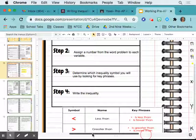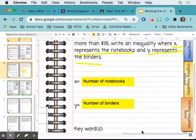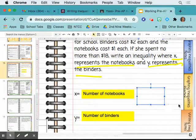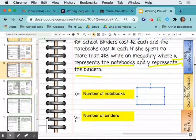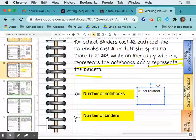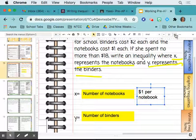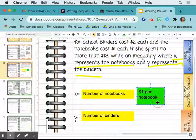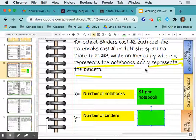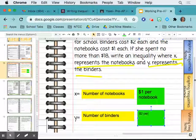Step two: assign a number from the word problem to each variable. What number goes with X, which is number of notebooks? Notebooks cost $1 each, so $1 per notebook. And binders would be $2 each — $2 per binder.